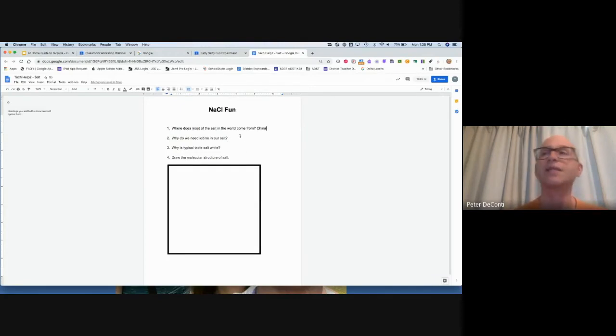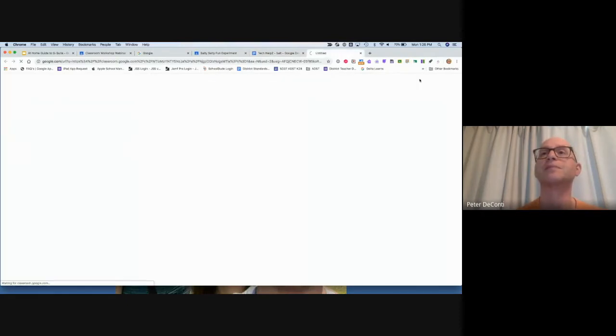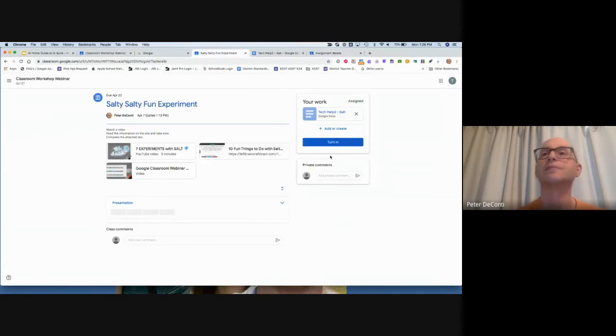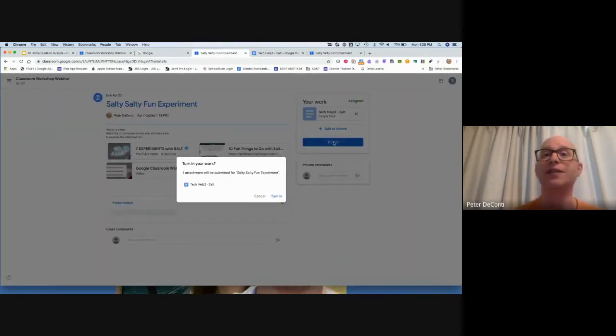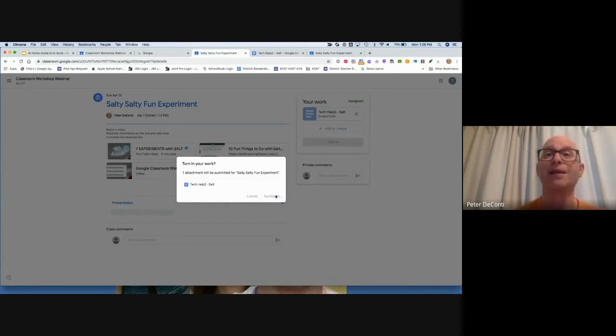After I complete the assignment, there's a Turn In button, so I'm going to click on Turn It In. Now after I turn it in, I'm back to this point and I have to turn it in again. It asks me again, do you want to turn it in? So there's three clicks of the Turn In, just to really ensure that you want to turn it in. So I'm going to turn that in.